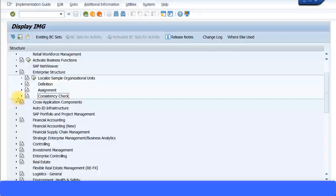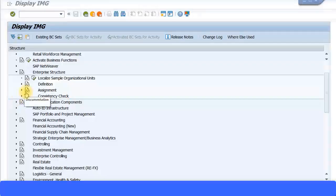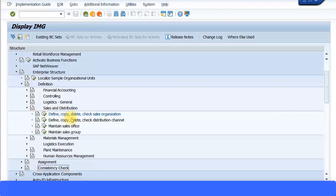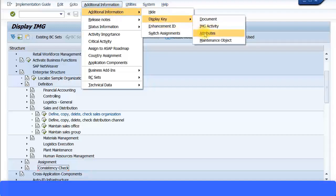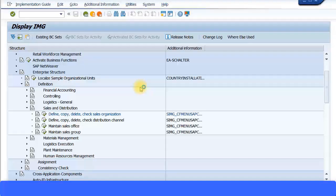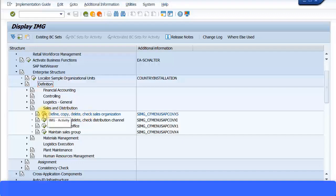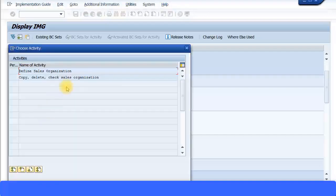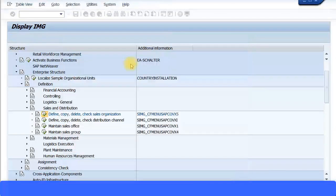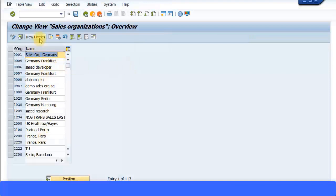Now let's look at creating some basic configuration settings for the sales process. Go to the SAP IMG menu path: Enterprise Structure → Definition → Sales and Distribution → Define, Copy, Delete, Check Sales Organization. The short transaction code for that is OVXY. Usually you create one sales org for each company code, just as you do for purchasing org. Select 'Define Sales Organization' and click 'New Entries' to create your own sales org.